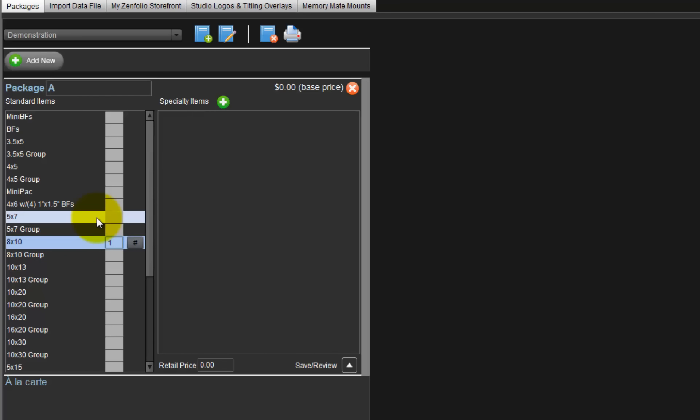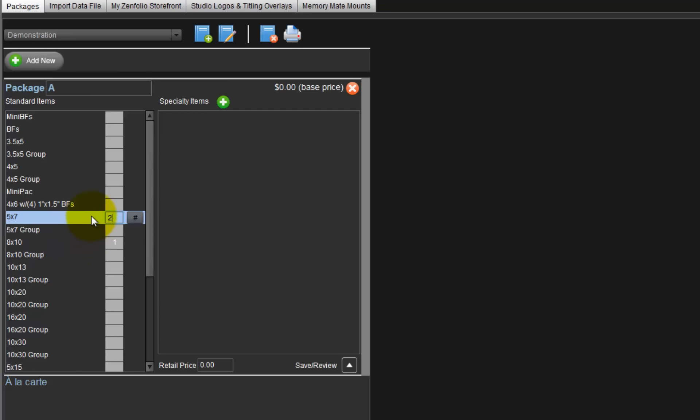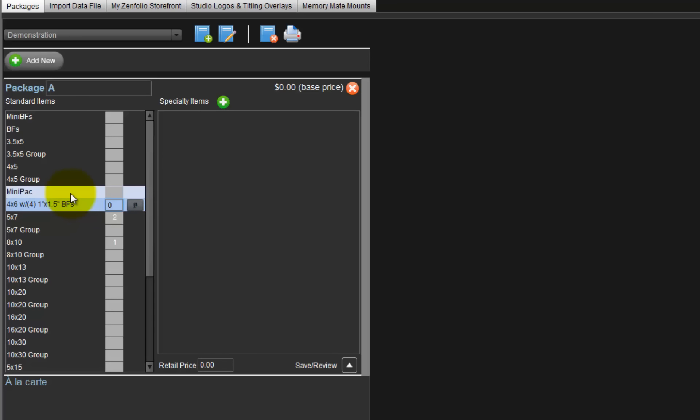Next, add 5x7s to our package and input the quantity of 2. Package A now consists of an 8x10 and 2 5x7s. Above the 5x7 is an item containing a single 4x6 and 4 1-inch by 1.5-inch mini billfolds. Next is a mini pack consisting of a single 4x5 and 2 full-sized wallets.